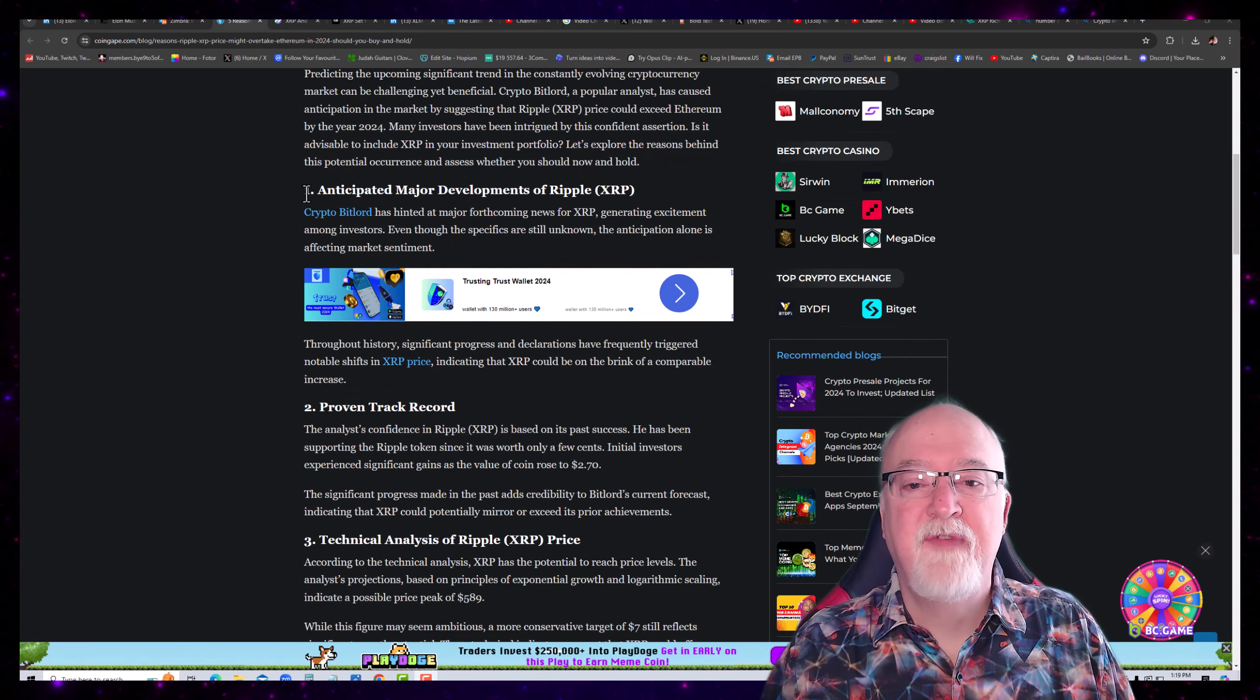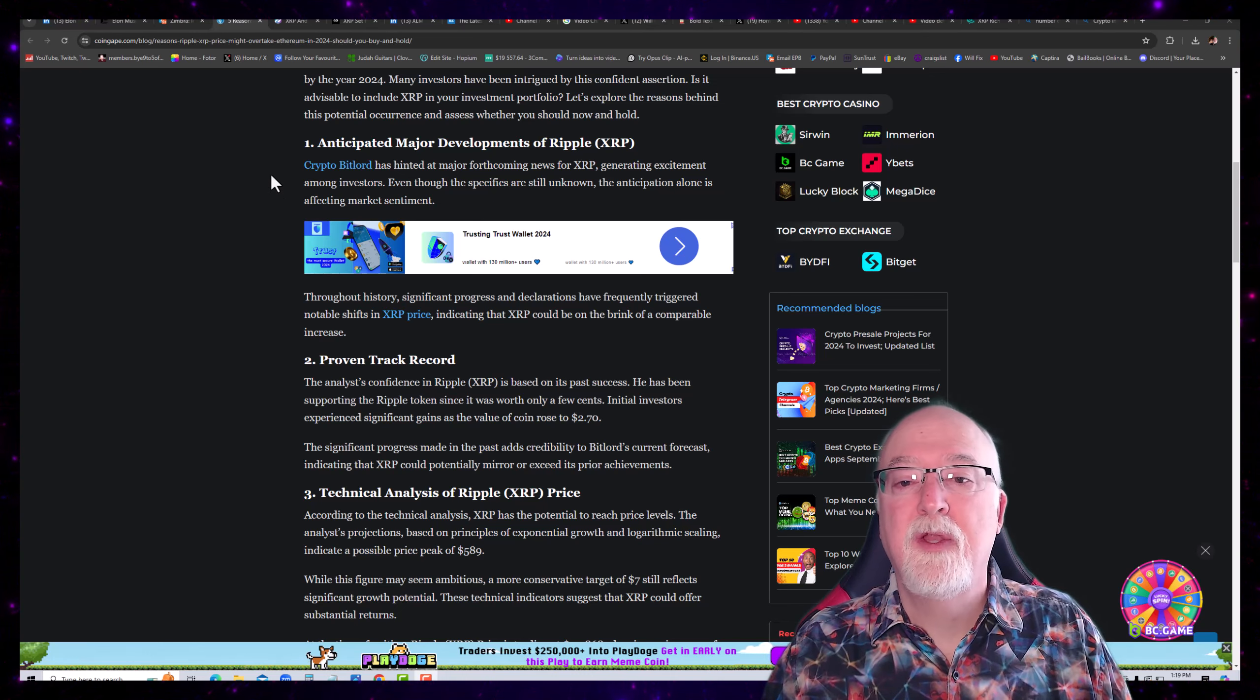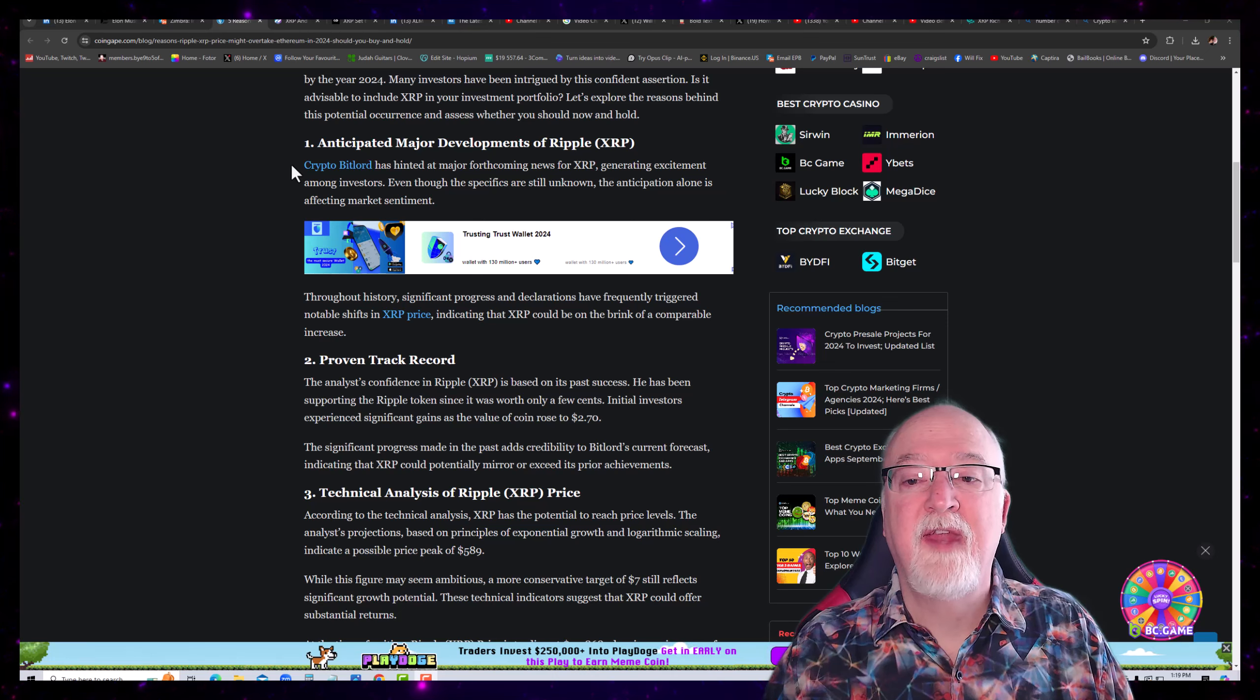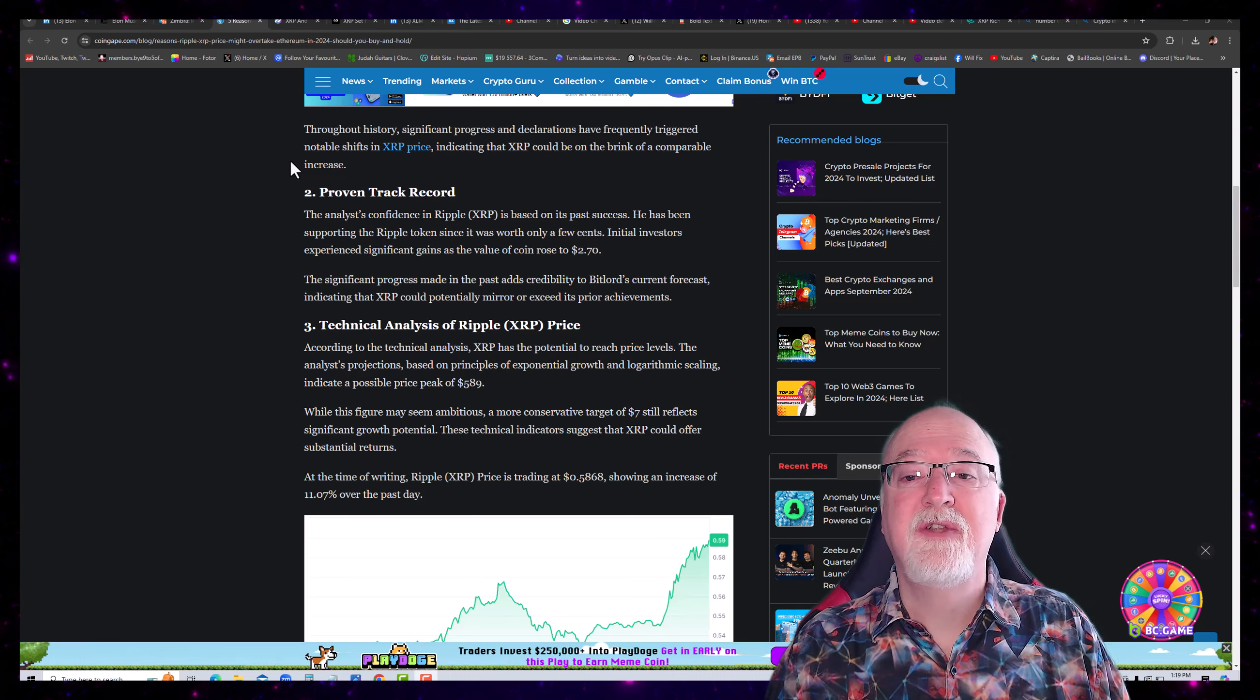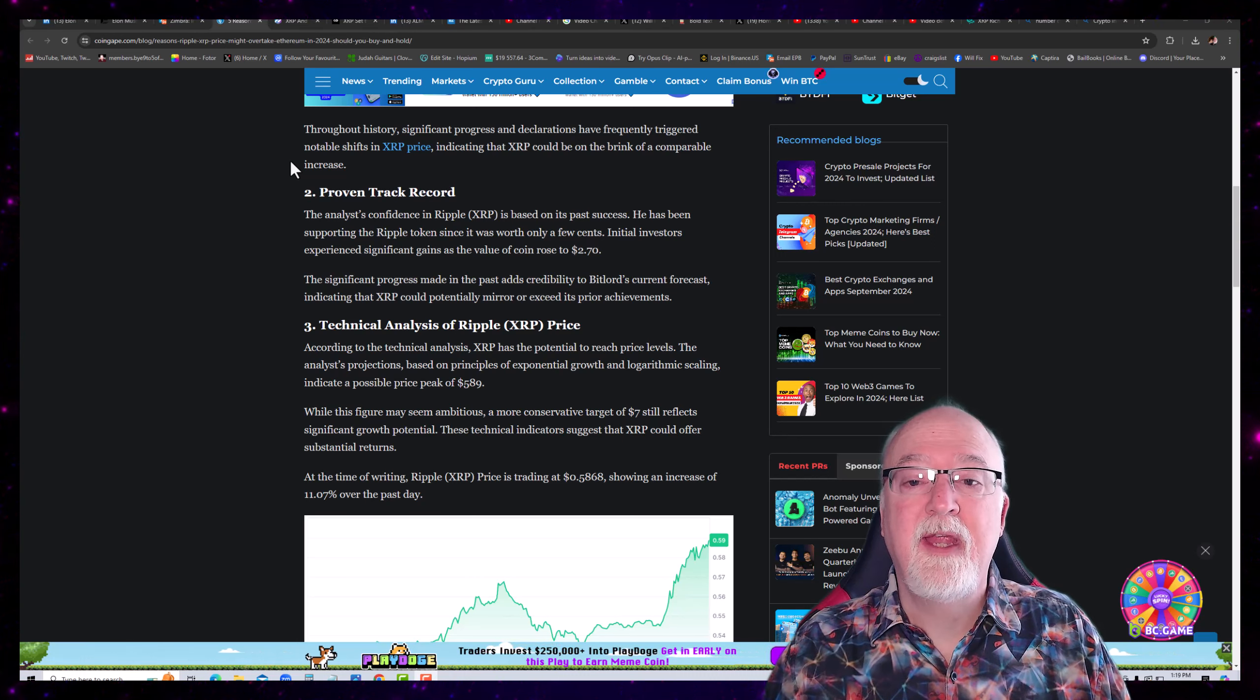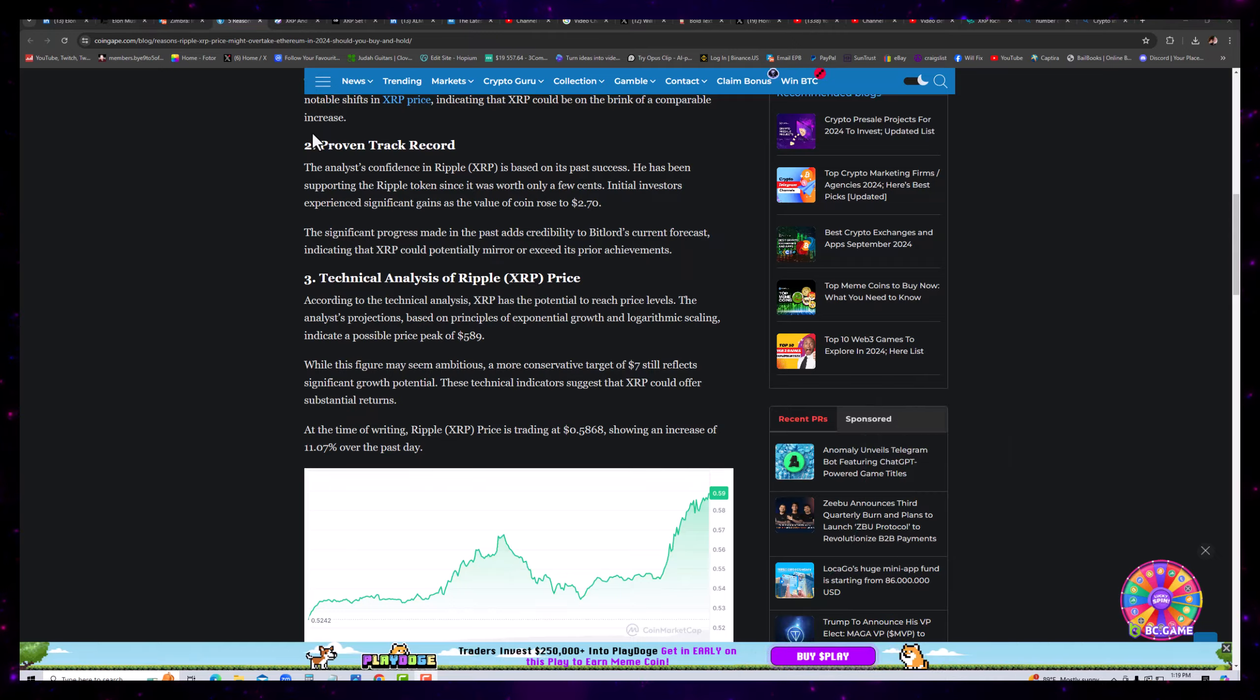Anticipated Major Developments of Ripple XRP. Crypto Bitlord has hinted at major forthcoming news for XRP generating excitement among investors. Even though the specifics are unknown, the anticipation alone is affecting market sentiment. Throughout history, significant progress and declarations have frequently triggered notable shifts in XRP price, indicating that XRP could be on the brink of a comparable increase. Stick with me and we'll have comments at the end. Hang in there with me.